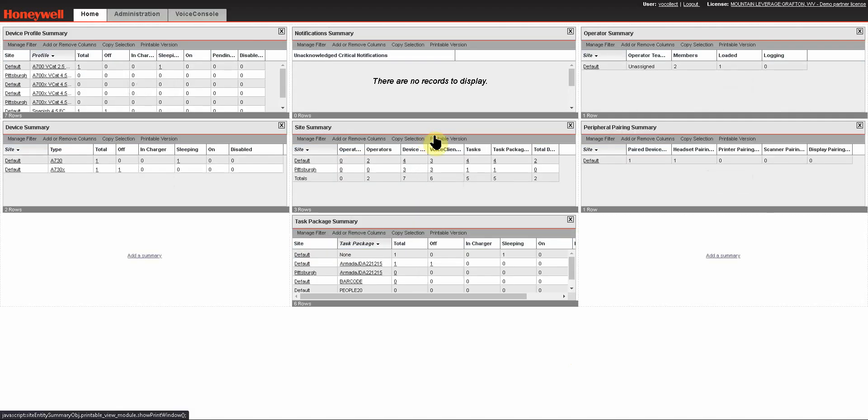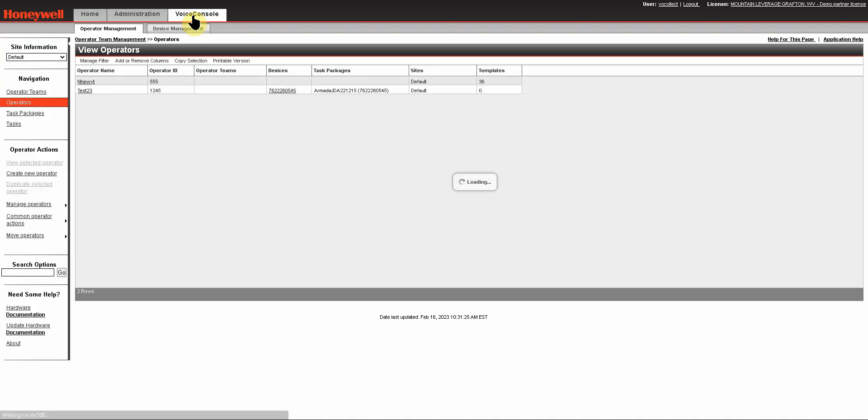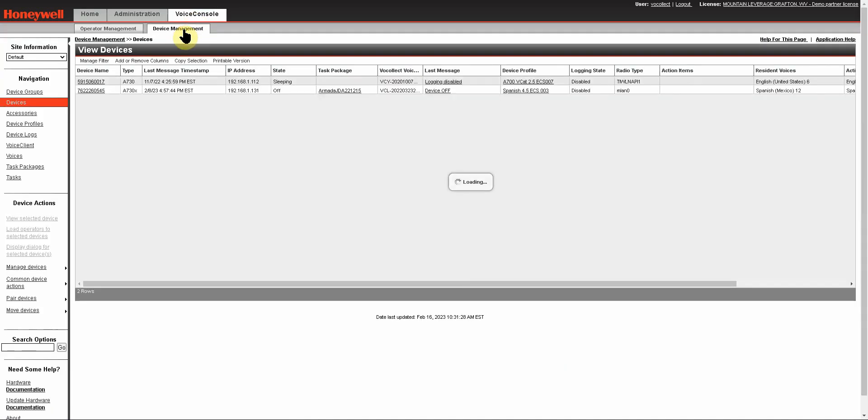Once you've logged in, you'll want to click on your Voice Console tab and then on Device Management. In the left menu, under Navigation, you will find a link for Voice Client.